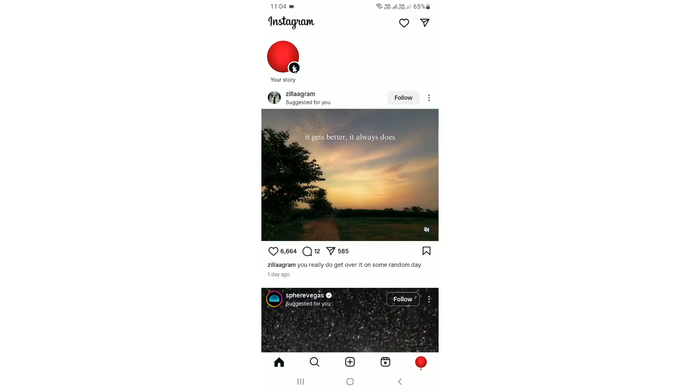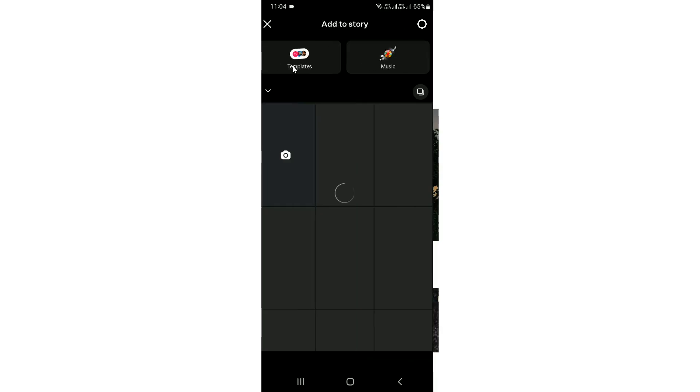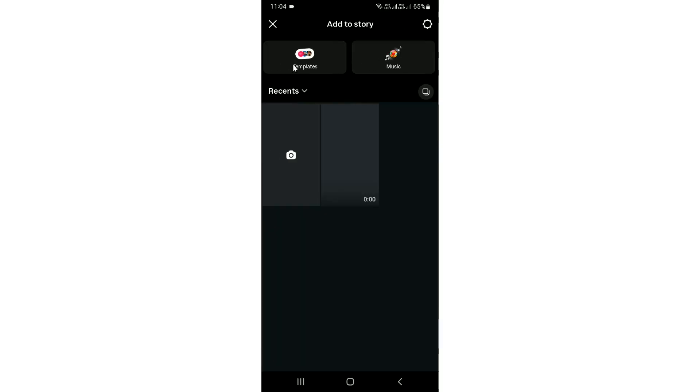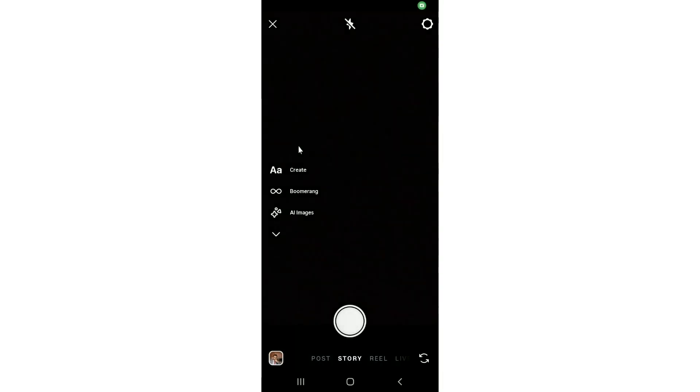You need to go to the Instagram story section. Once you tap on the camera, you'll notice that the toolbar is available on the left side.